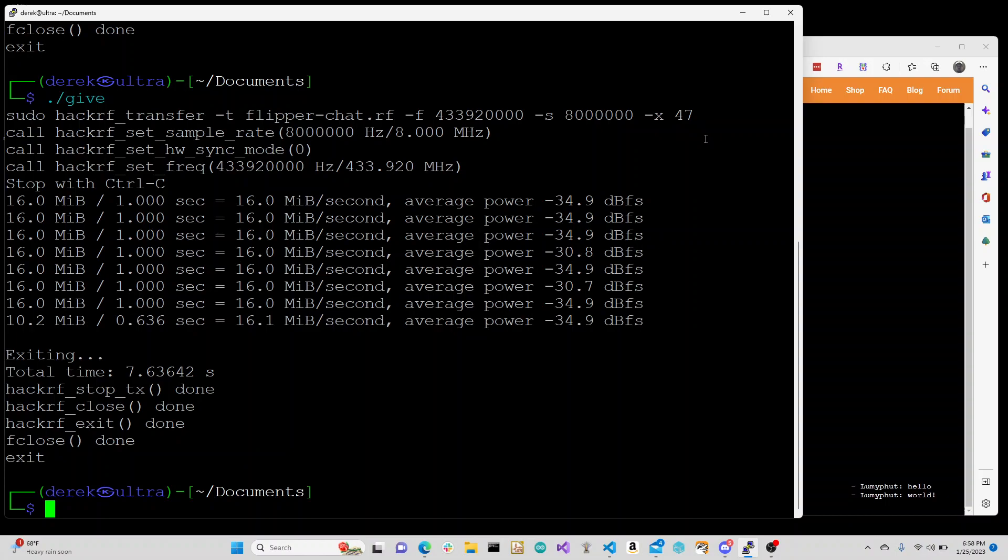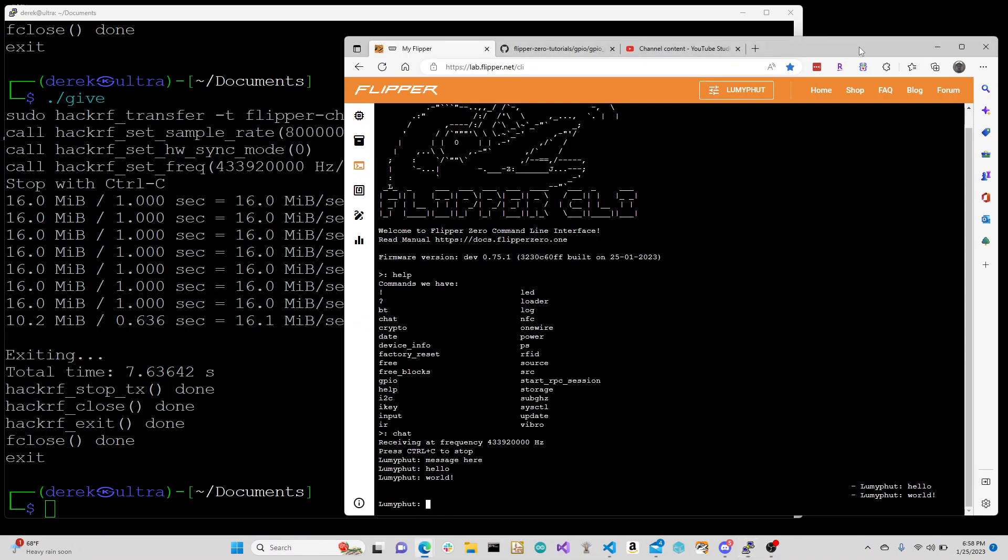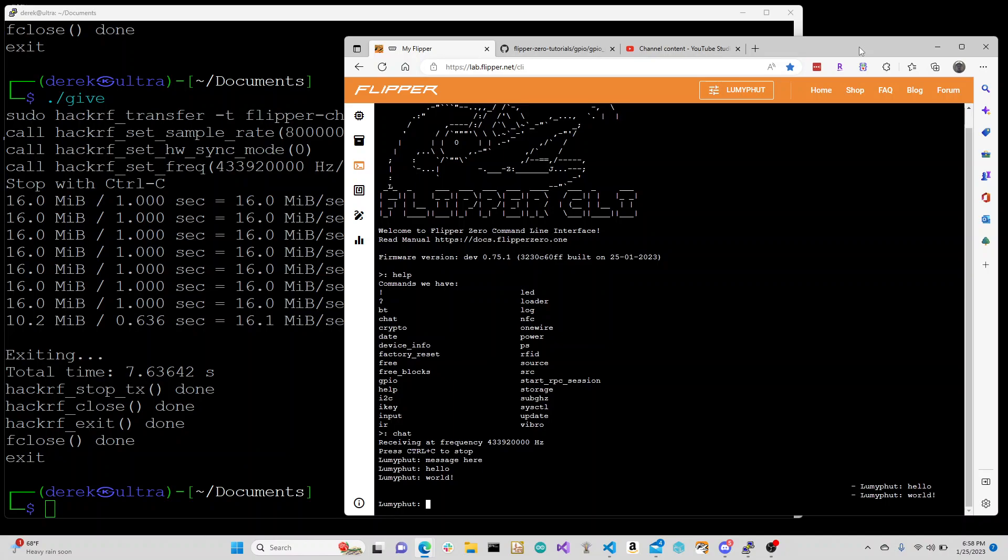Hopefully this helps people that have a HackRF One and have a Flipper but only have one Flipper like me, and they want to do some communication stuff, some two-way comms. Hope that helps, thanks bye!